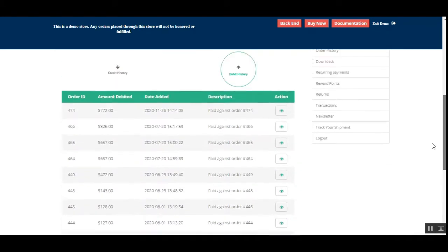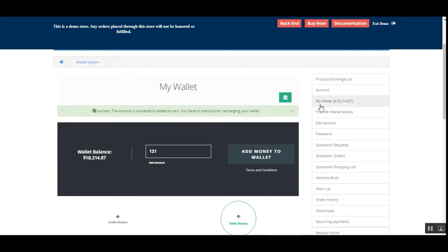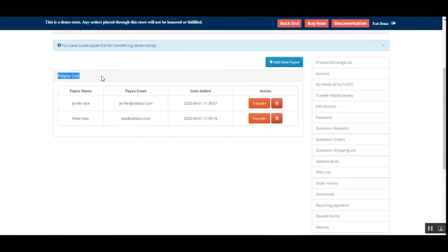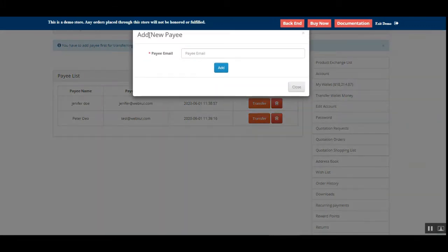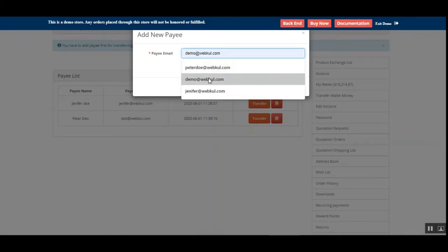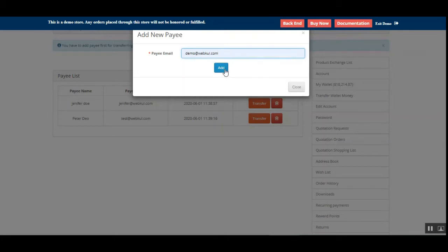That's how easy it is to use the wallet. There's also the 'Transfer Wallet Money' option. Going to the transfer wallet money section, we can see a complete payee list. The customer can transfer wallet amounts to another customer's wallet. To add a new payee, tap 'Add New Payee,' which brings up a pop-up to enter the payee email. Note that the payee email must be a registered one within the store.